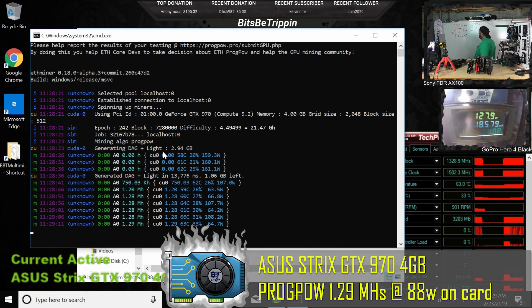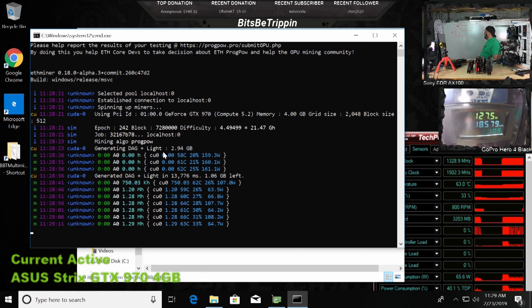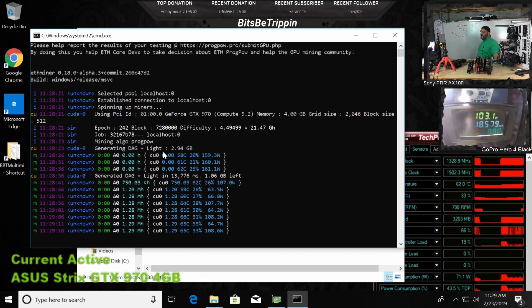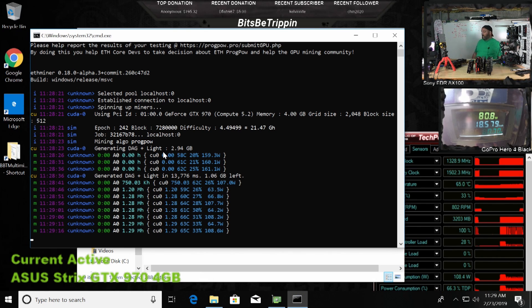That is essentially the same exact mega hash that we were getting with the 750 Ti. The 750 Ti took 33 watts for that.